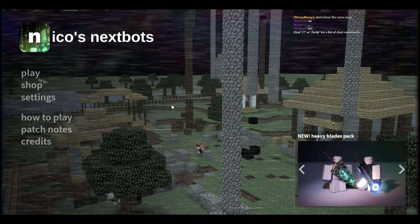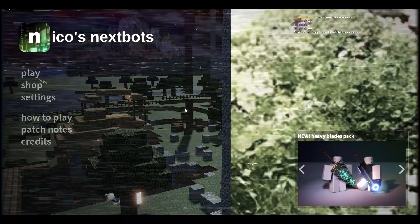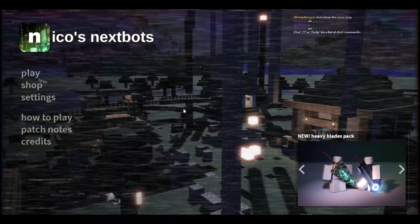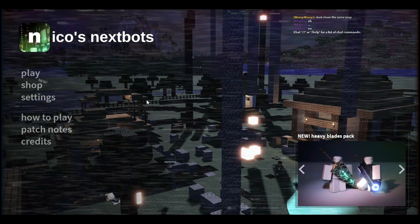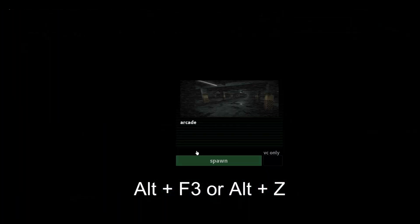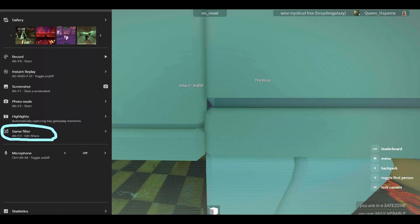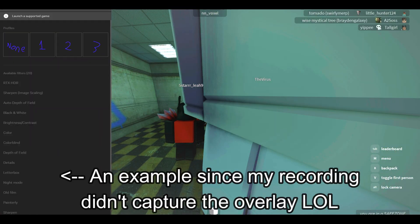If you play full screen on Roblox, make sure you use F11 first. If you normally use Alt+Enter, do not use it yet — use F11 instead to get into full screen. Then press Alt+F3 on your keyboard. If that doesn't work, press Alt+Z and go to Game Filter.